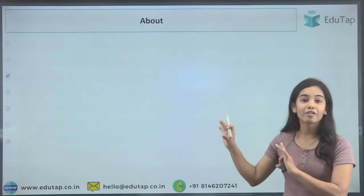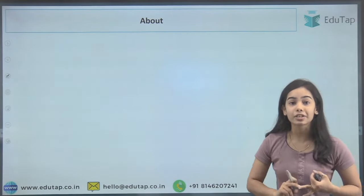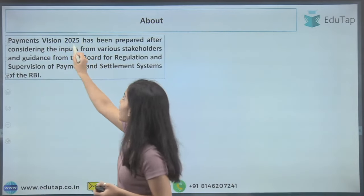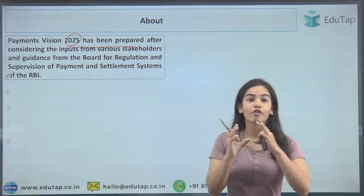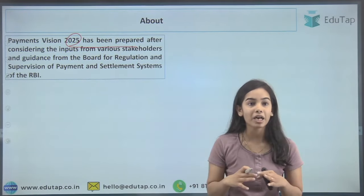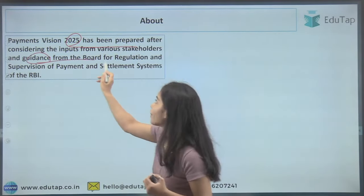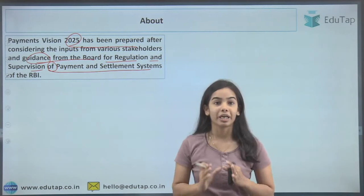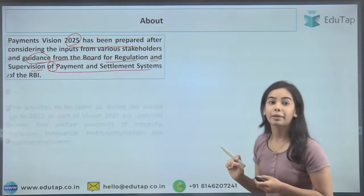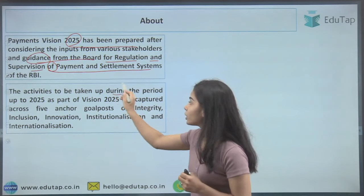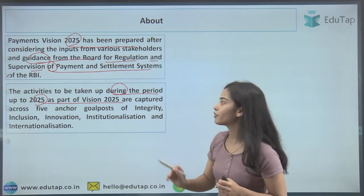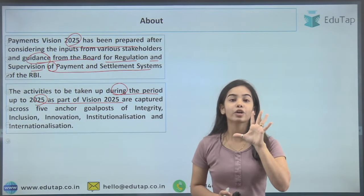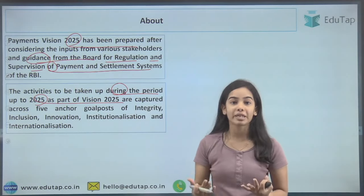Payment Vision 2025 has been prepared after considering inputs from stakeholders — the market participants — and guidance has been taken from the Board of Regulation. The supervision is from the Payment and Settlement Systems of the RBI. Activities to be taken up during the period up to 2025 are captured in five goal posts.